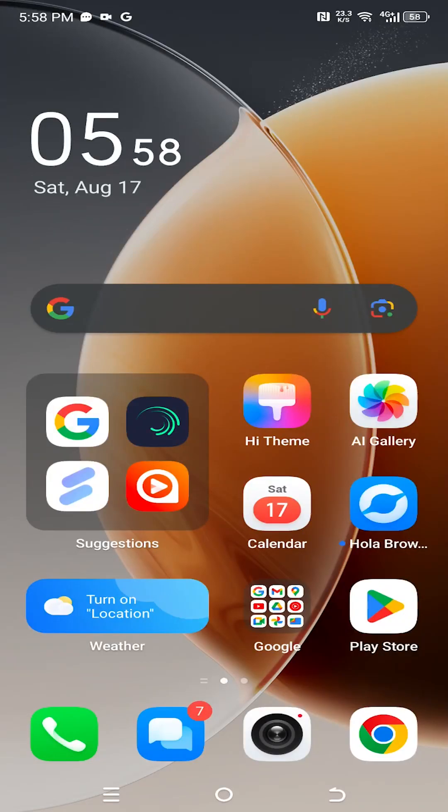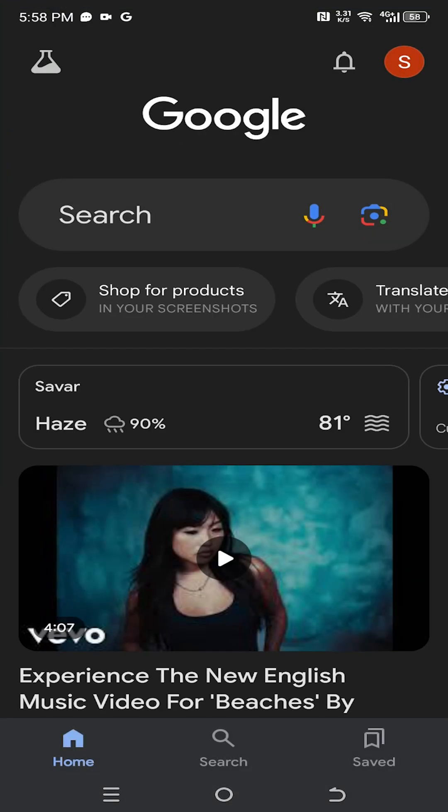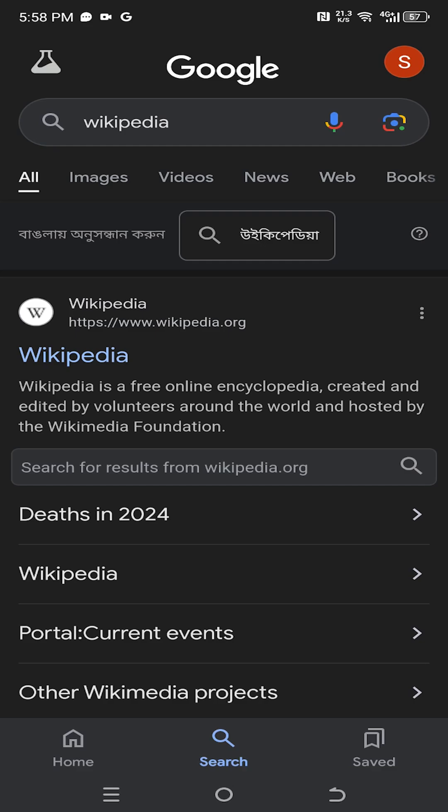So guys, how to copy text in Android? It's really simple. Let's visit a random page like Wikipedia.